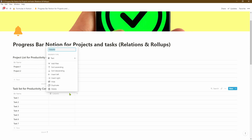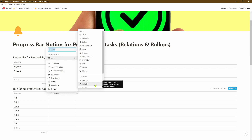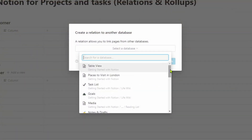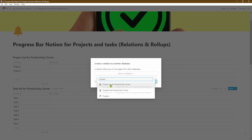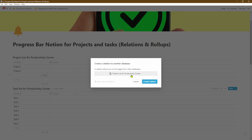We'll click on this second column, go and create a relation, and in the drop-down Notion will give you a list of all the different databases within your Notion account. We need to make sure that we actually link it to the project list for Productivity Corner because that is the database that holds the right projects we need to link to these tasks. So let's go ahead and start typing the database name — we've selected the correct database now.